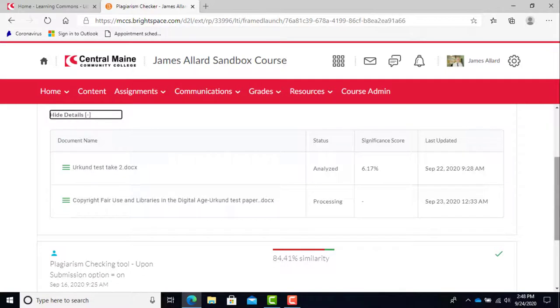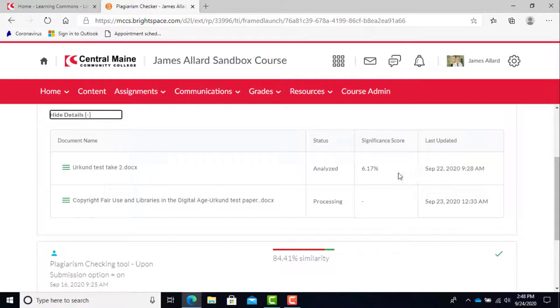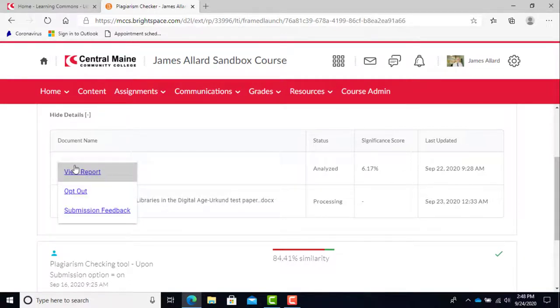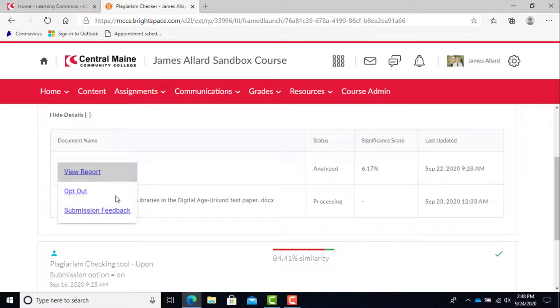The higher percentage, the more of a copy the work is, which is bad. Aim for low scores, which means more original work or properly cited work. As a student, you will see three options when you go to review your results. View report takes you to the full report about the assignment.